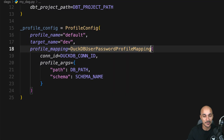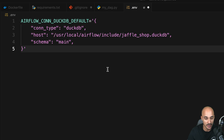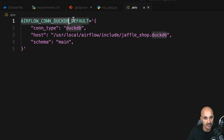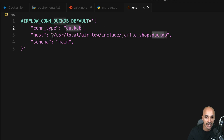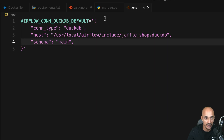Speaking of that, we need to create the corresponding connection. Open .env and then export the following Airflow connection. That will create an Airflow connection with the name 'duckdb_default', with the connection type DuckDB, the path where the DuckDB file will be, and finally the schema which is 'main' — exactly as defined in the profile config.